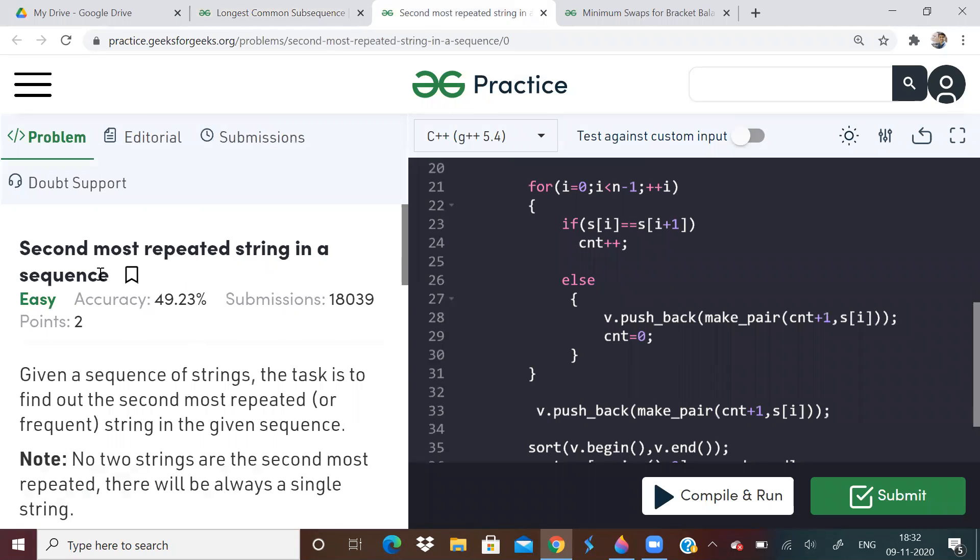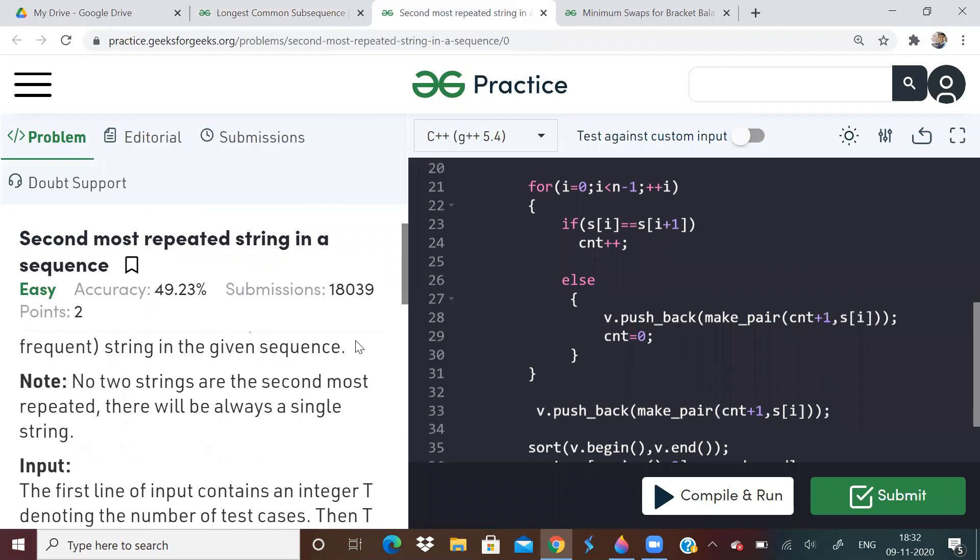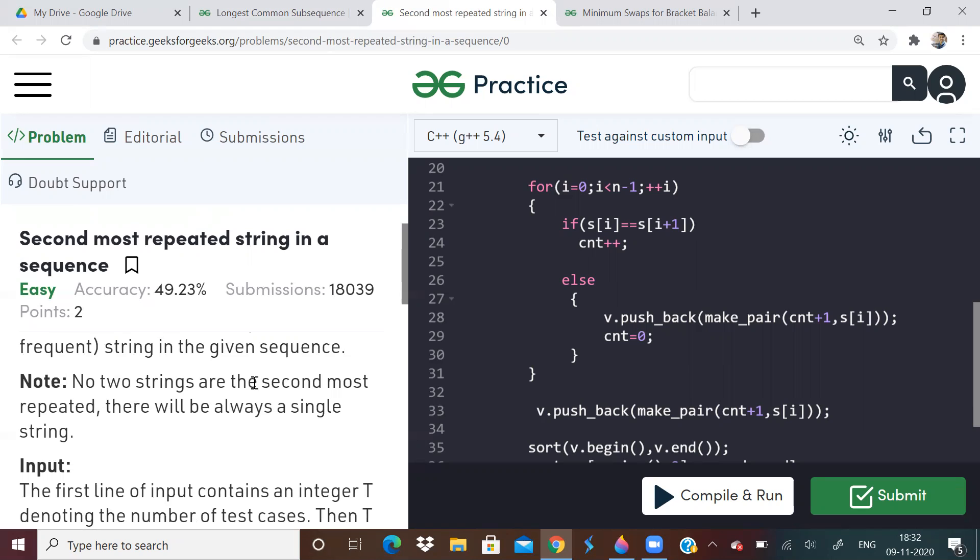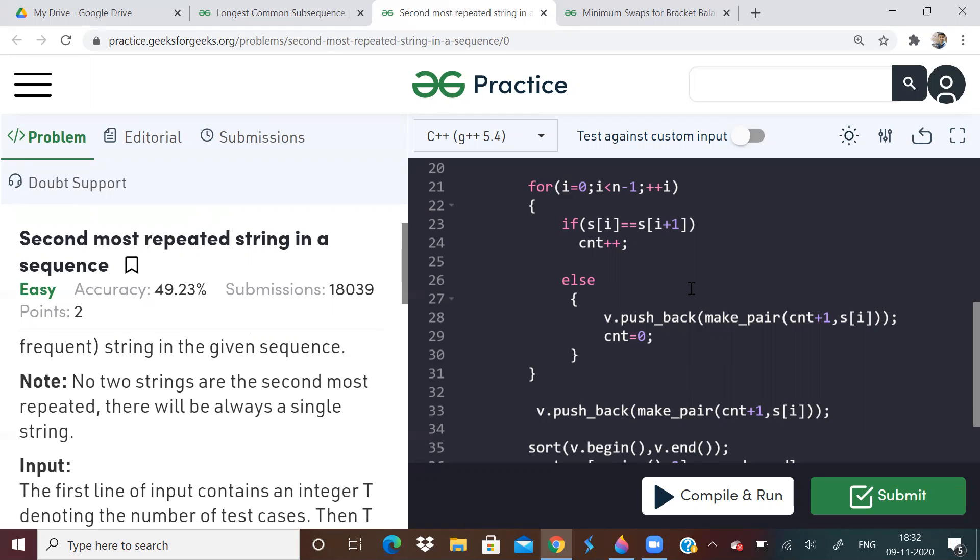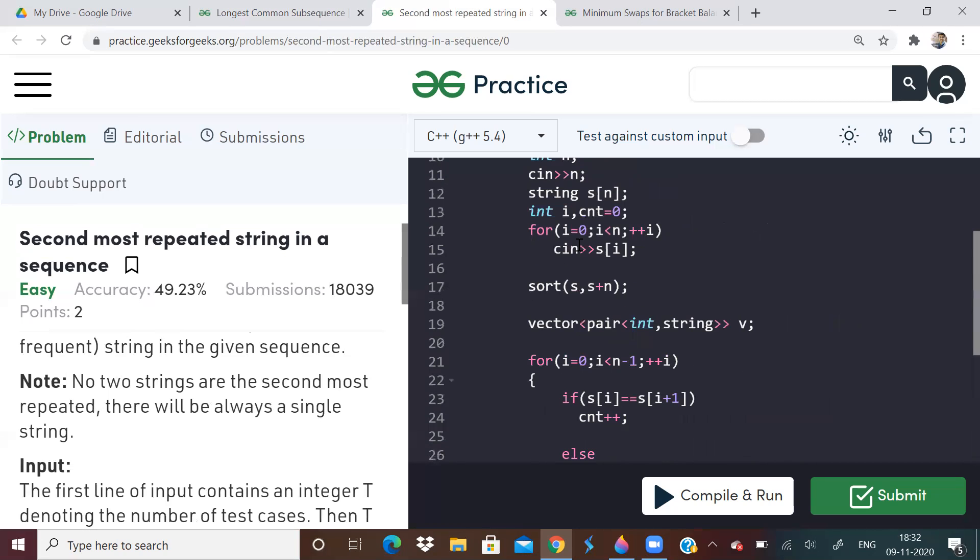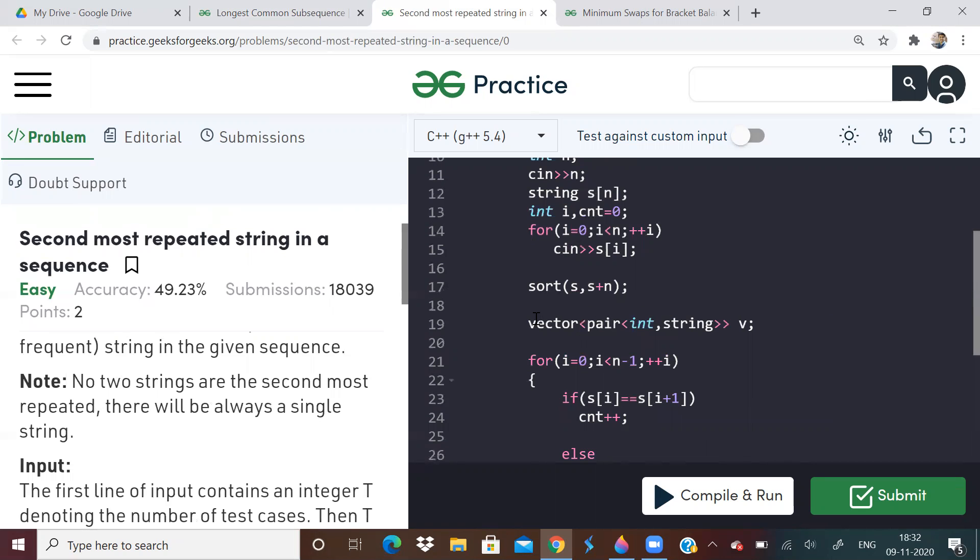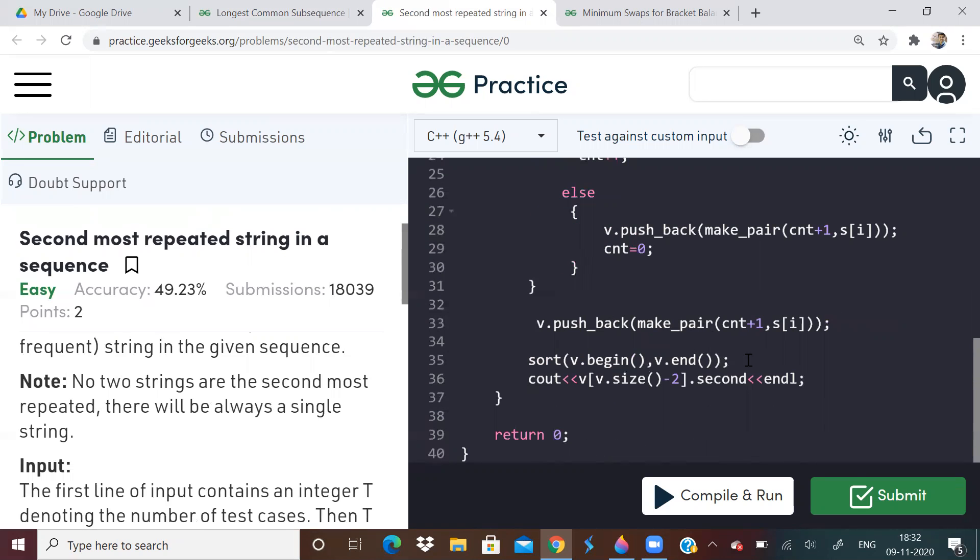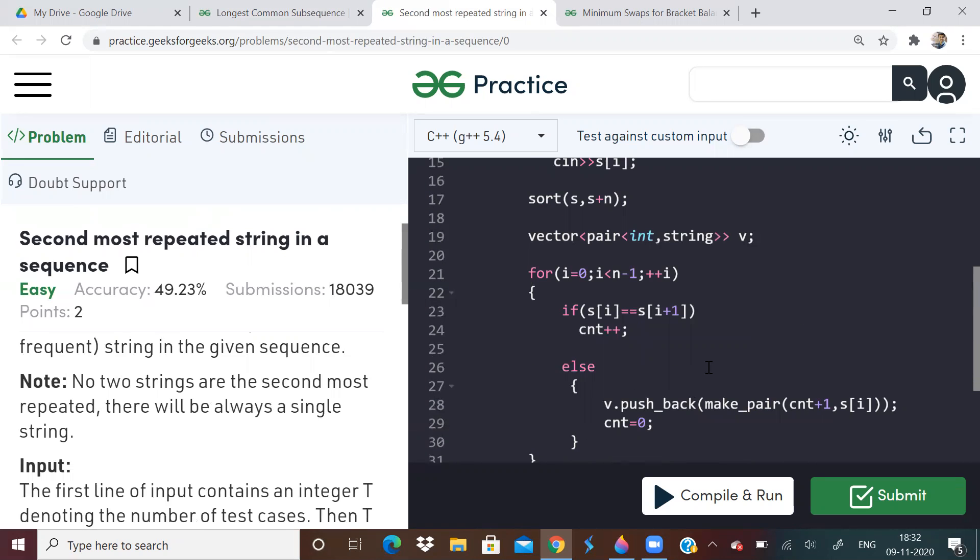Now next problem, second most repeated string in a sequence. This is an implementation problem. And actually, there is one small thing to note over here. No two strings are second most repeated. That is, there is only one string that is second most repeated. So can you improve the space complexity? Like in my case, I am taking extra space. Like something like mapping concept only I am doing. But slightly different from map.